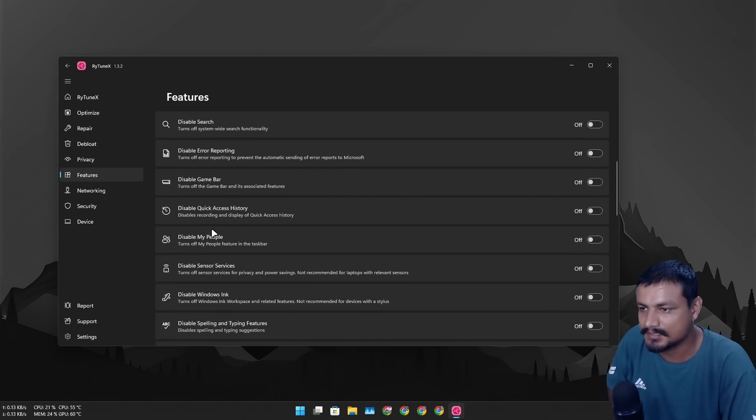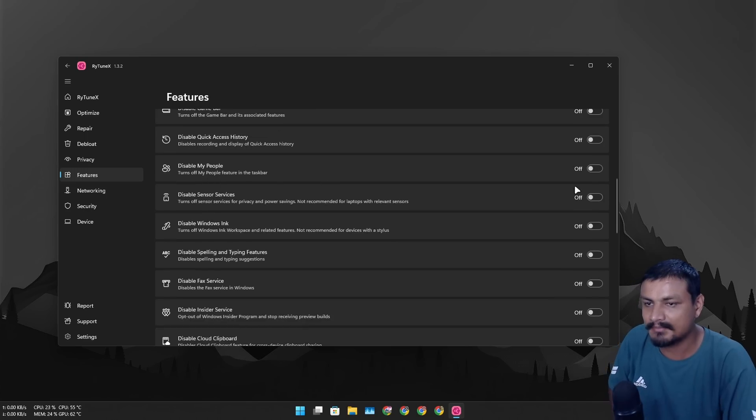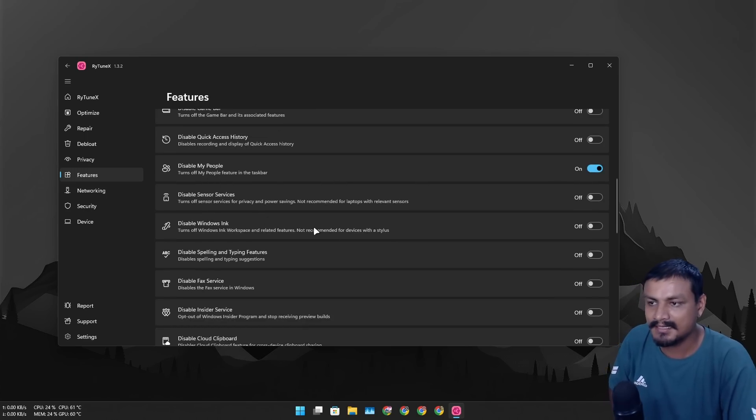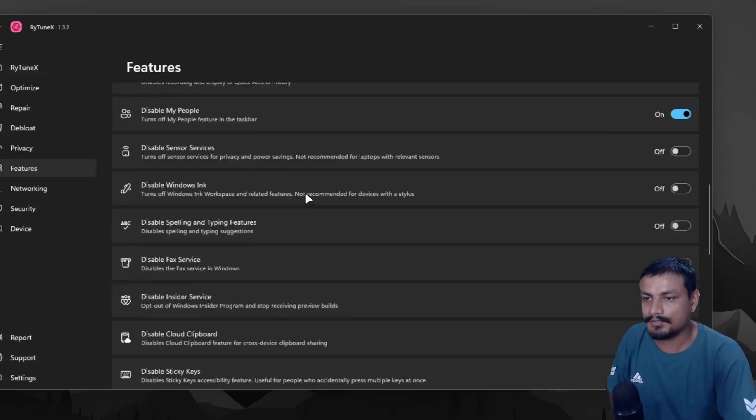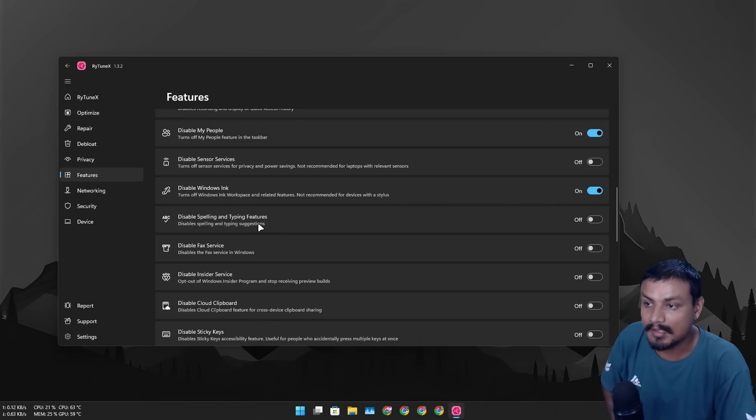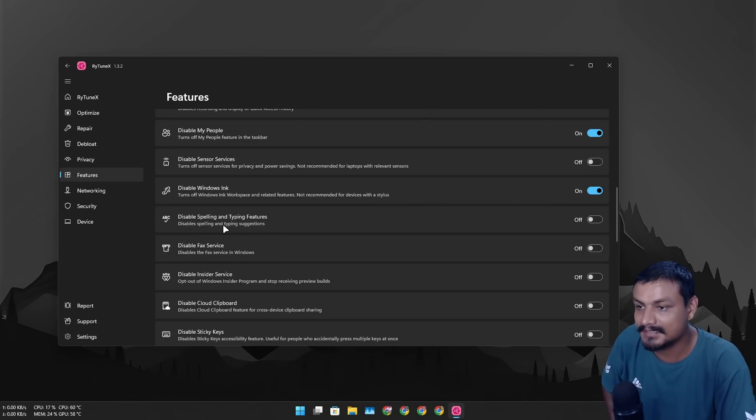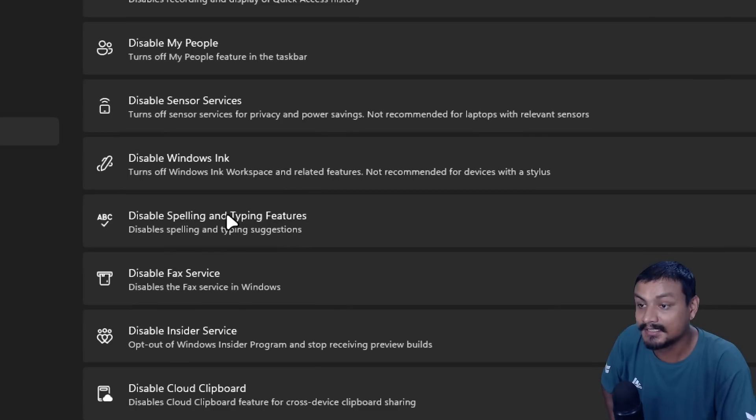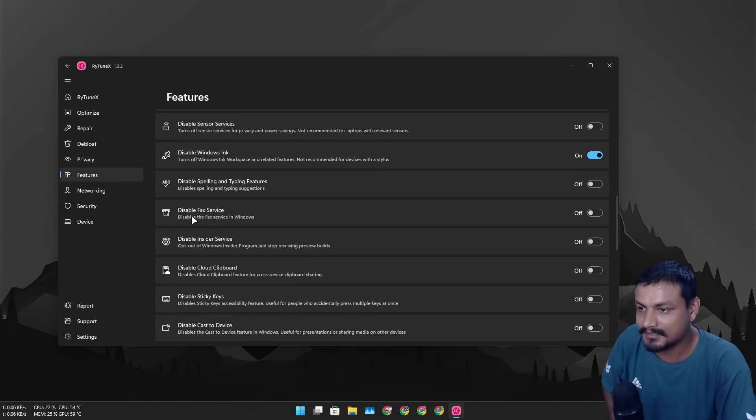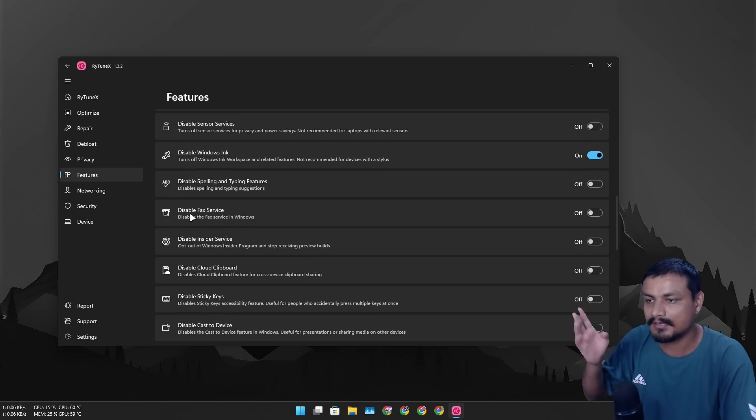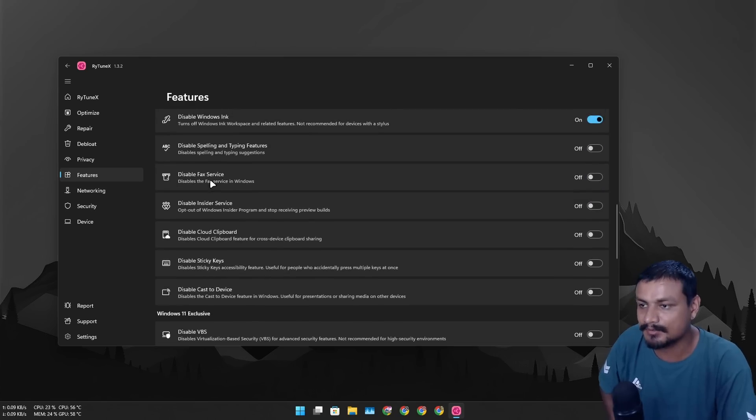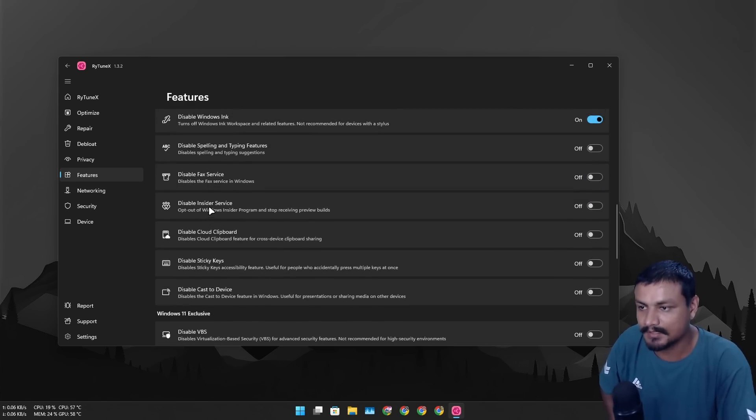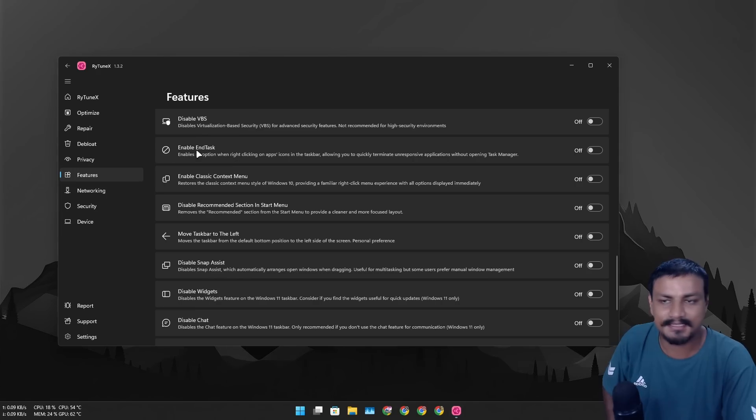If you use stylus, not recommended. I don't have stylus so I'm gonna disable it because I don't use it. Disable spelling and typing feature, I use it so I'm not gonna disable it. So you have to be careful when you are enabling and disabling these features, but there are some really good options here. So yeah, you should go and you know check by yourself. So you can see this is a really useful feature. I did a video on this, a dedicated video about the end task. This is a useful feature, you should enable it. I already enabled from the system even if I turn this on, yeah it keeps it.